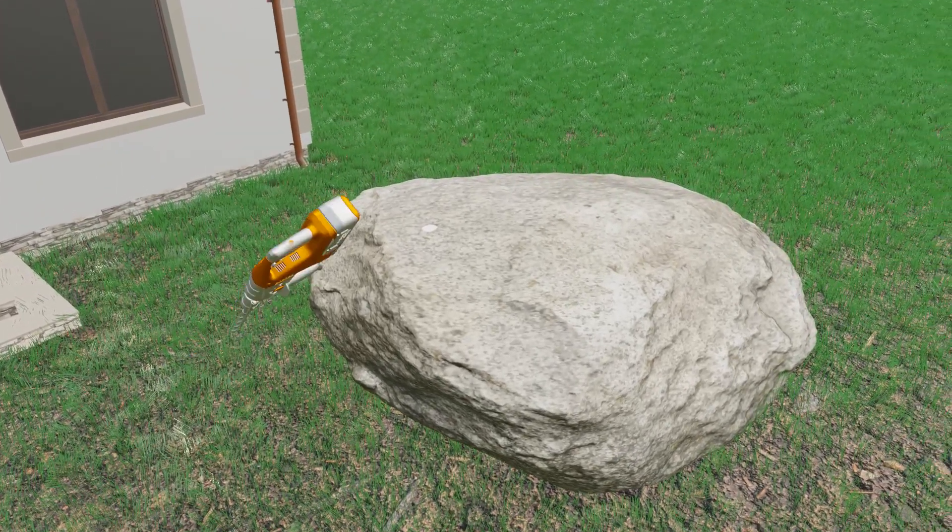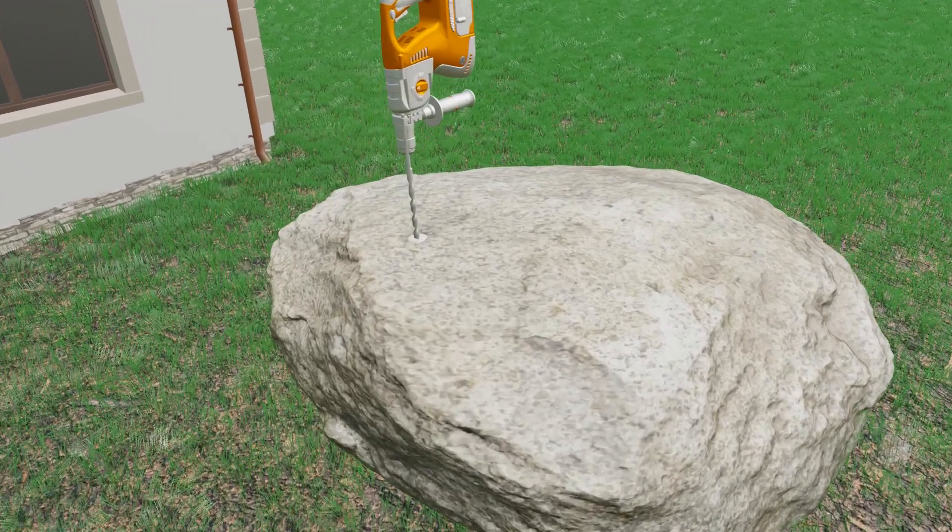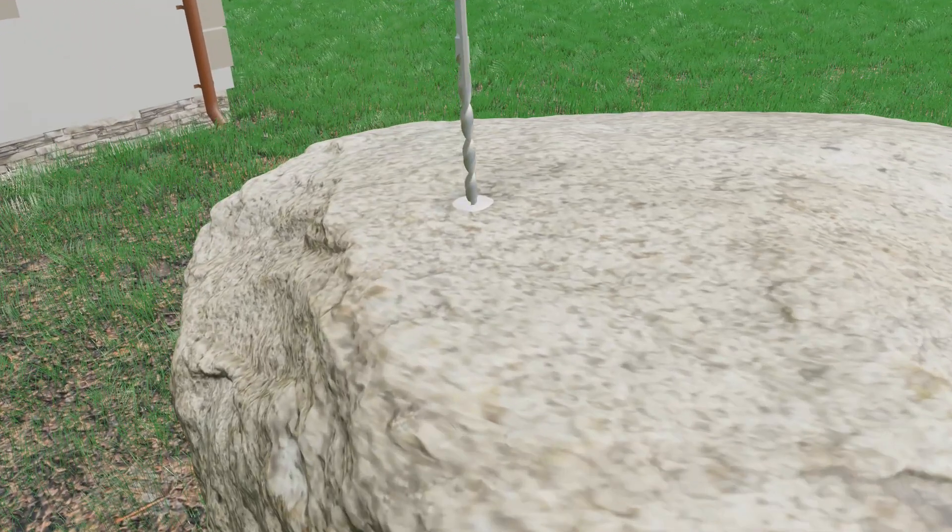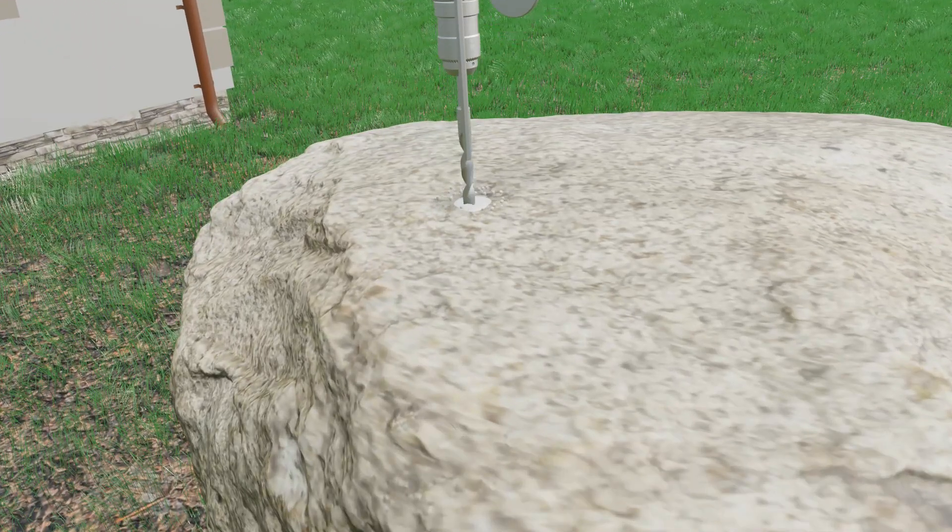But how does it work? Holes are drilled in a pattern where you want to split the rock like you would for conventional explosives.